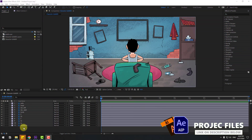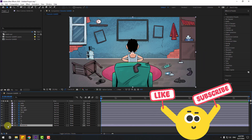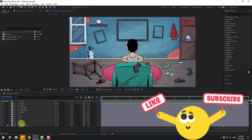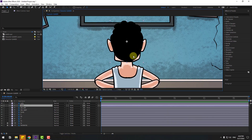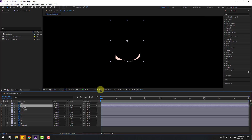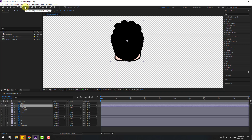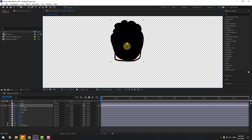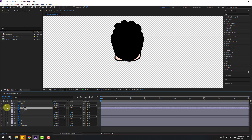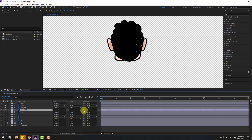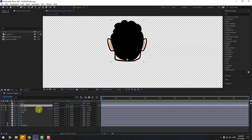Welcome back. First, select the room background layer and lock it. Select the TV layer, also lock it, and select the head layer. Let's go to solo and click this icon to see the background. Select the anchor point icon and move the anchor point down. Click the selection tool and select the ear left. Let's go to solo, link to the head layer, and select the ear right.